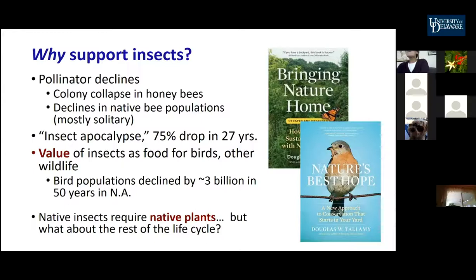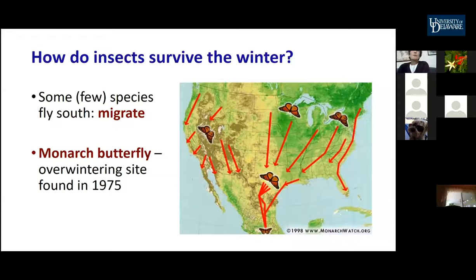Doug Tallamy, my former colleague, has written several wonderful books. His main contention is that native insects require native plants, and we have a lot of good data supporting that. You can plant native plants, but what about the rest of the life cycle — how do insects survive the winter?